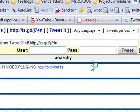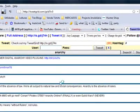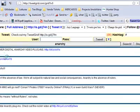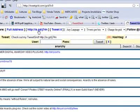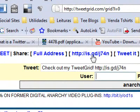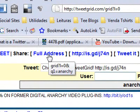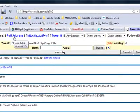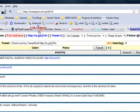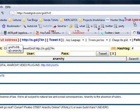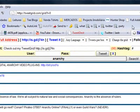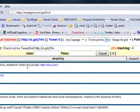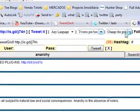Before I do that demonstration, let me do a couple of changes to the actual interface. But before that — the full address and the short address are used if you want to save your tweet grid. This is done, for instance, by dragging this into your Firefox bookmarks bar, so that any time you want to consult this grid you can do so by just clicking on the bookmark.